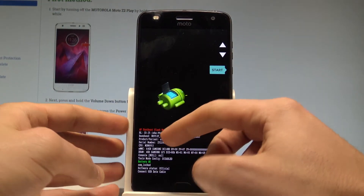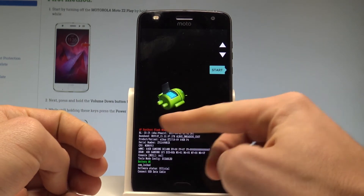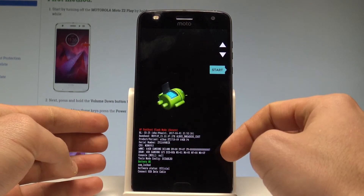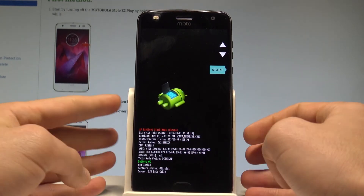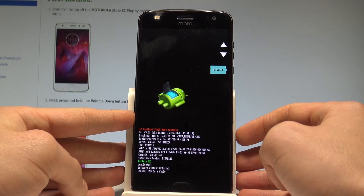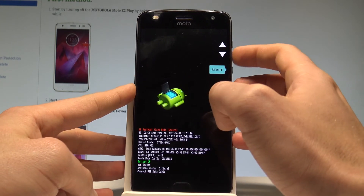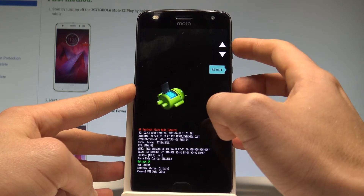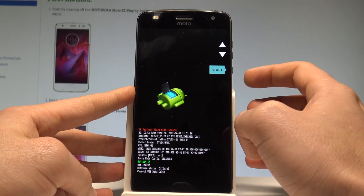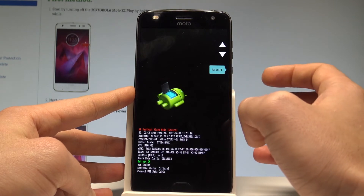As you can see, this is the fastboot flash mode that you can use. This is also the bootloader mode of your Moto Z2. Here you can navigate by using the two volume keys and confirm options by pressing the power key.